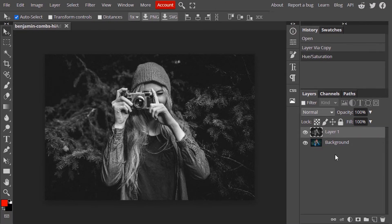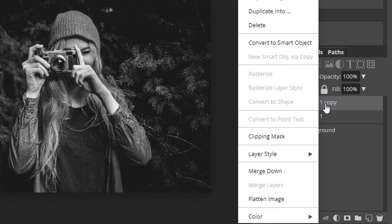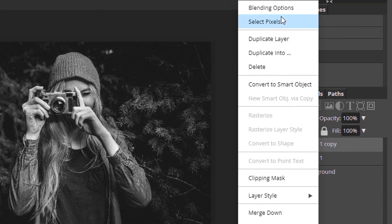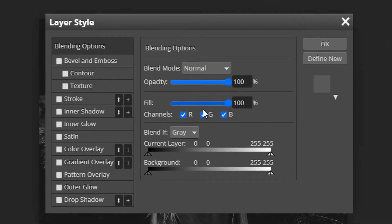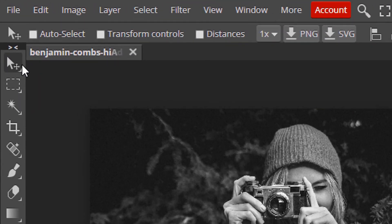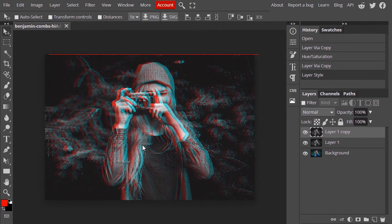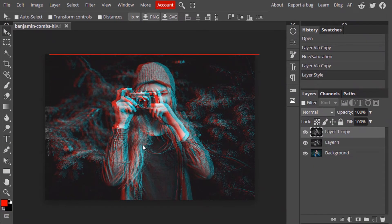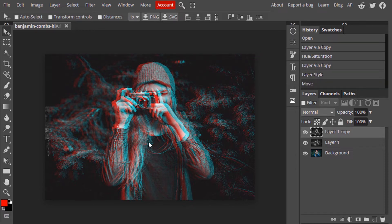Now again, duplicate this black and white layer. Right click and go to Blending Options. Uncheck the R channel, which is the red channel, and click OK. Now use the Move tool and move slightly to the left or right. So now we just created an RGB split effect.